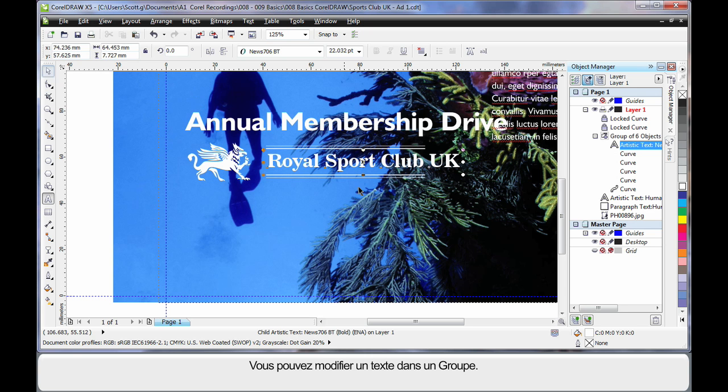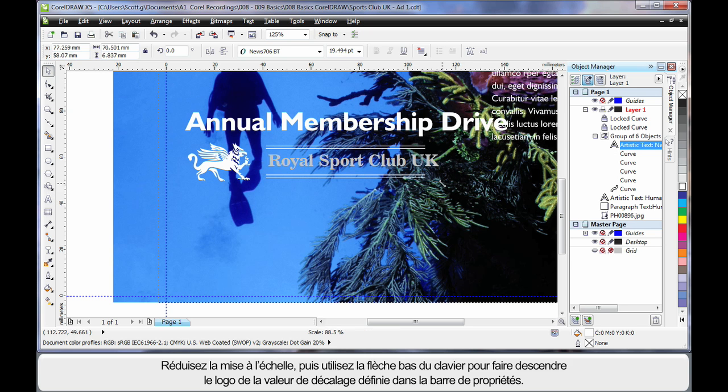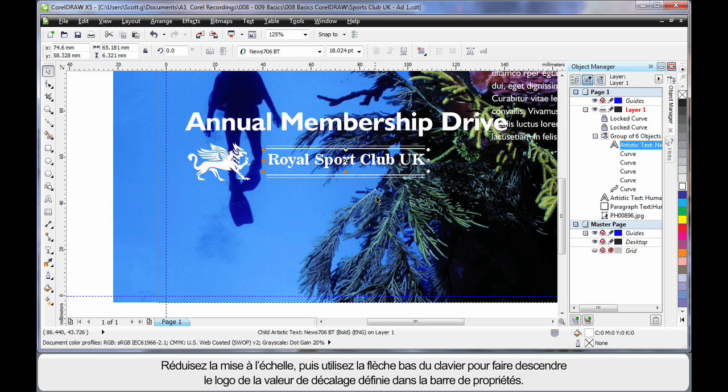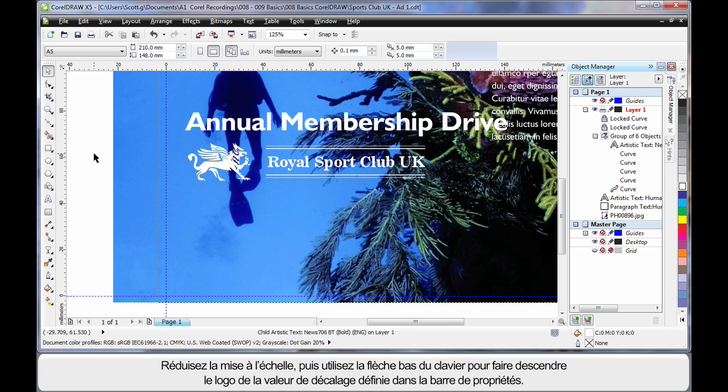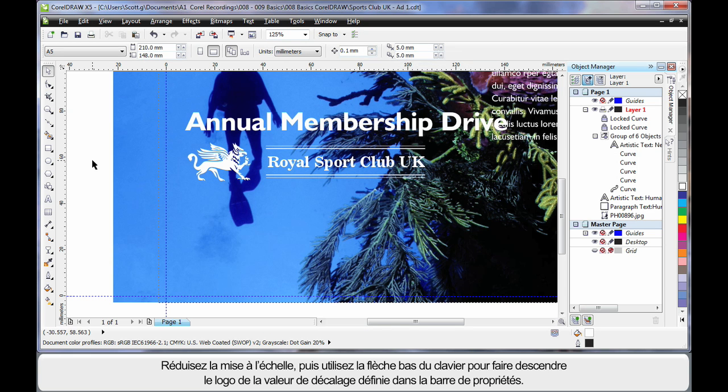Yes you can edit text inside a group. I just want to scale this down. And then using the arrows on my keyboard tap down a little. And that will move whatever selected object by the nudge distance we have set on the property bar.